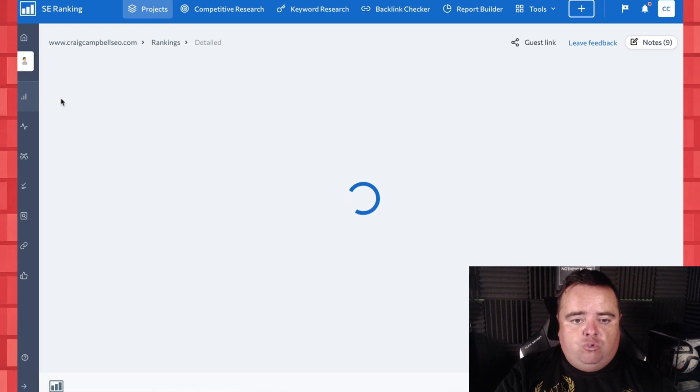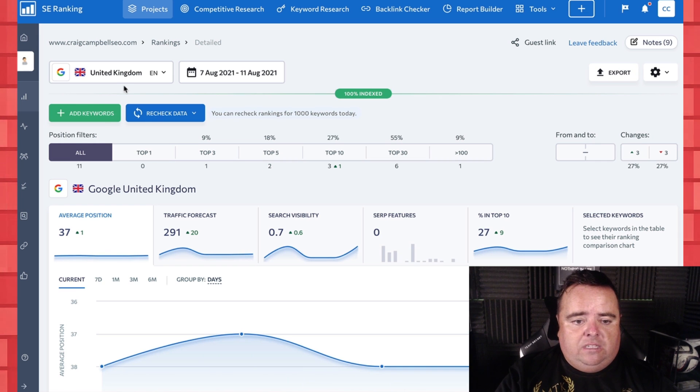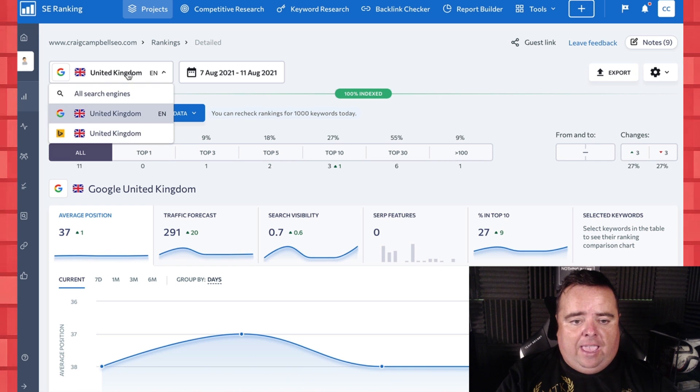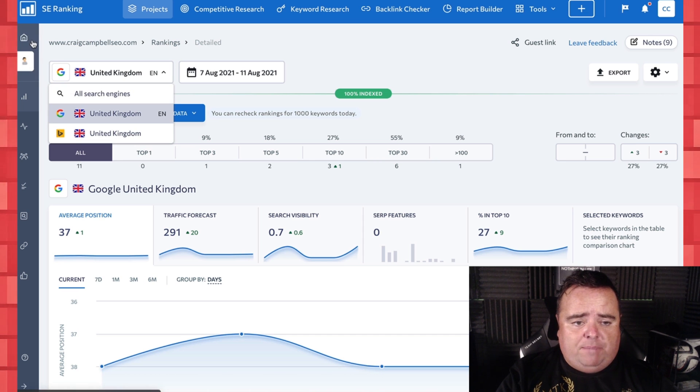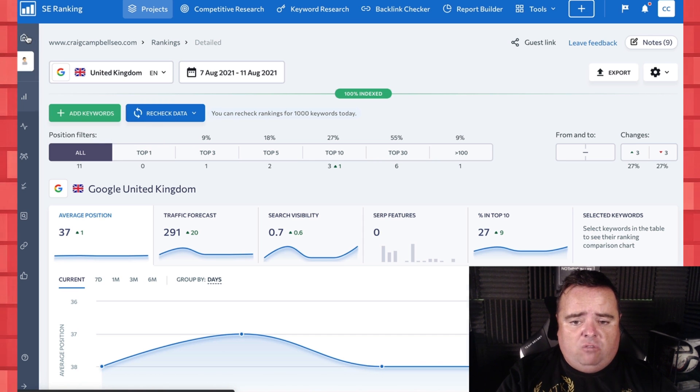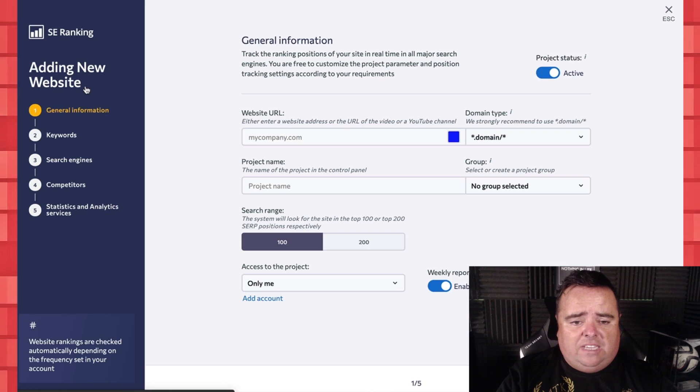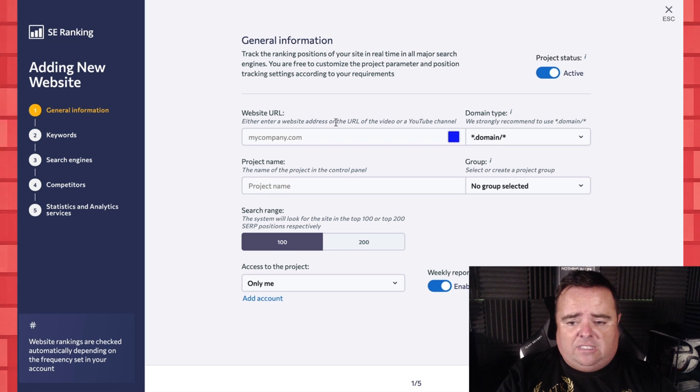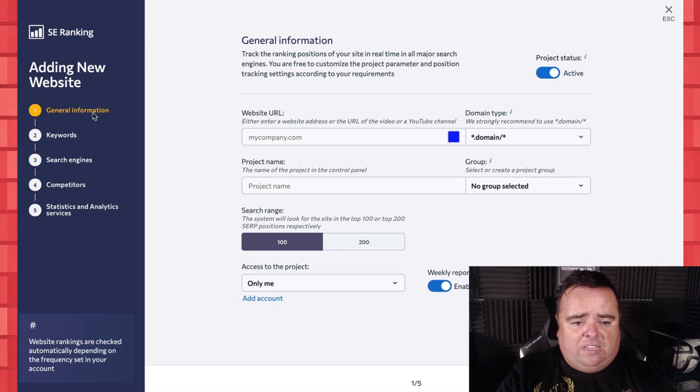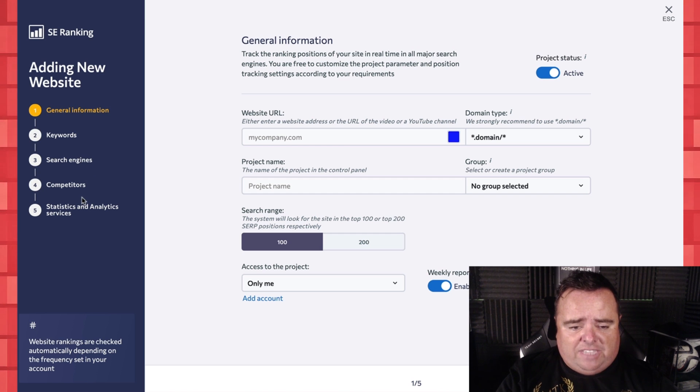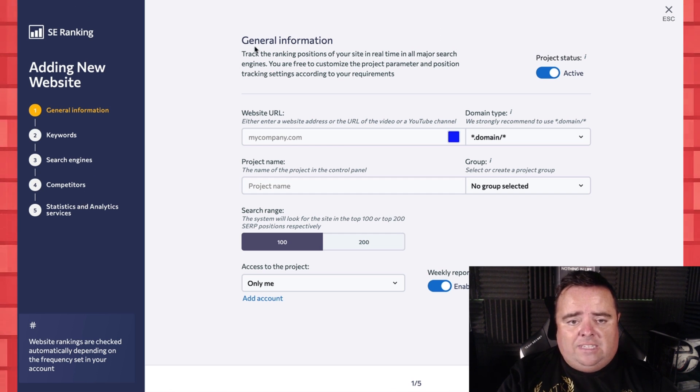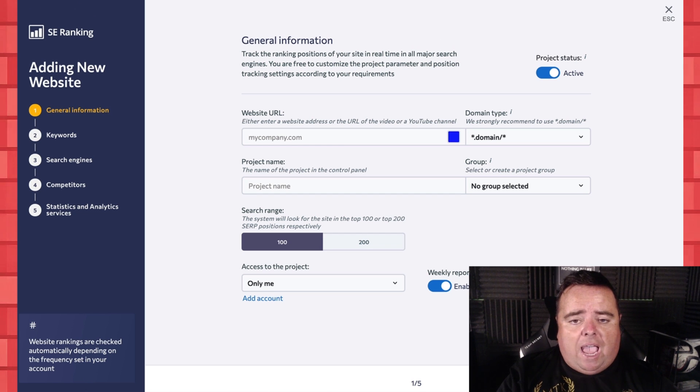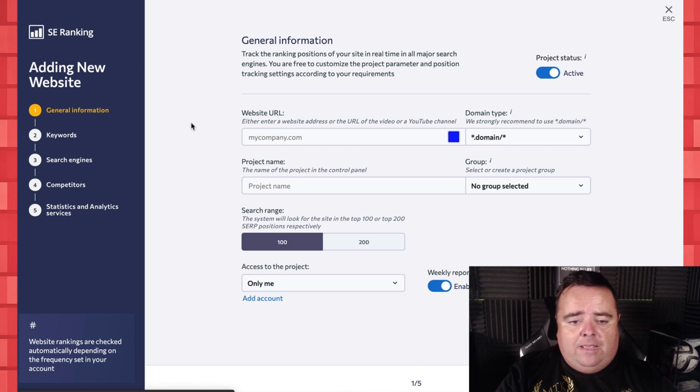You do have the ability to add in different search engines, different databases and everything else. So I think going into create a project, project name, search range and all that kind of stuff, you can add in different keywords, different search engines, different competitors, and pull all your analytics in as well. So quite a lot of different things going on there.